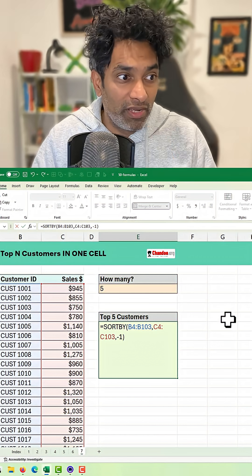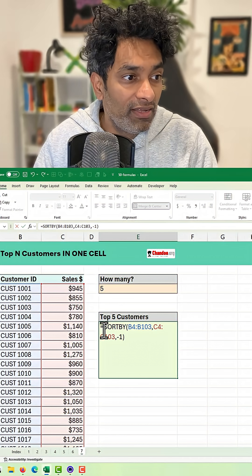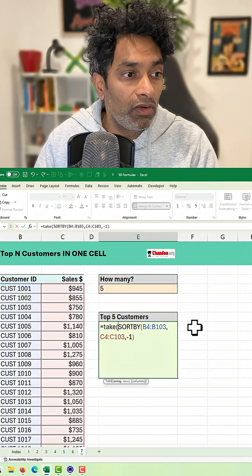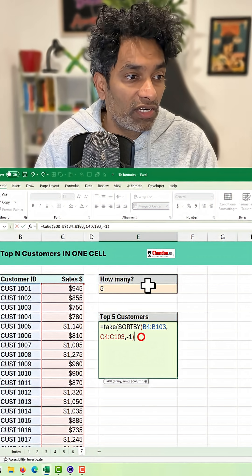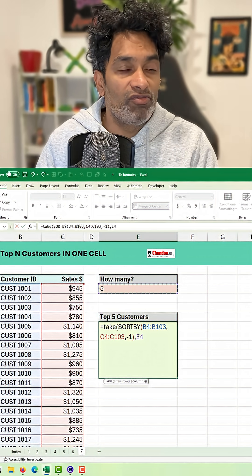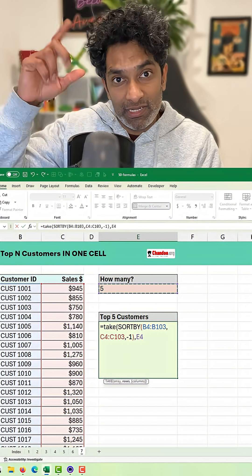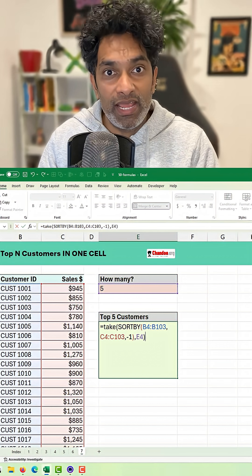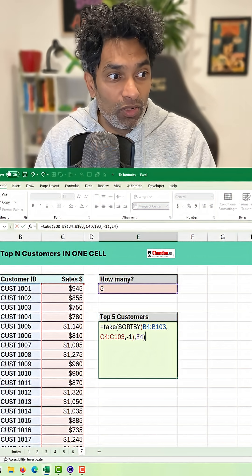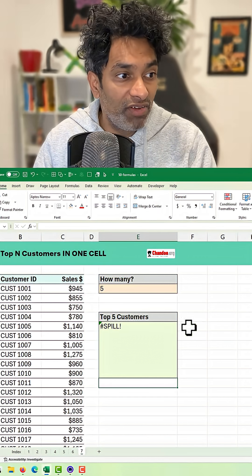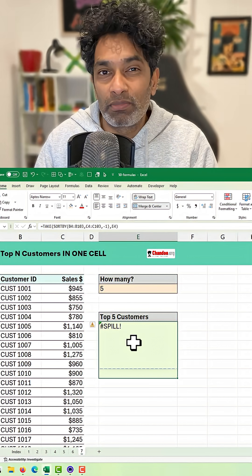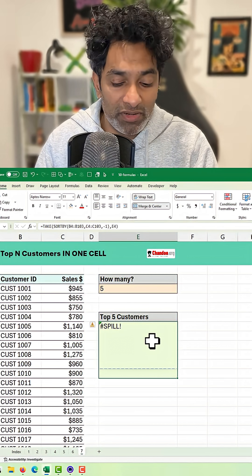This is just going to sort the customers, and then we want to take out of this sorted list five values. TAKE will return the top five values, but it's going to return all five names across five cells, and it's going to give me a spill error because here I've got a merged cell.